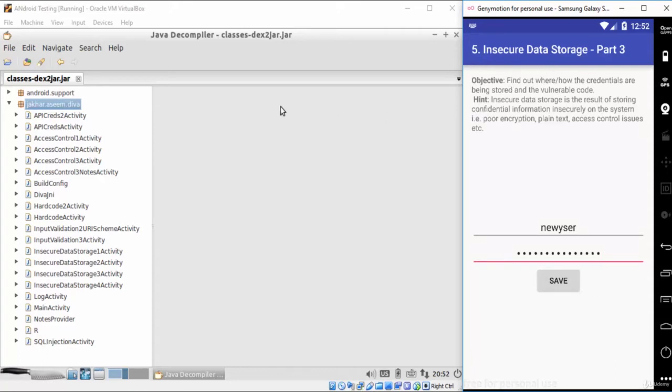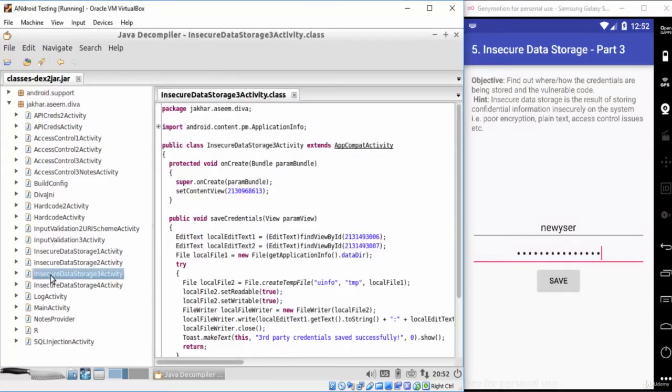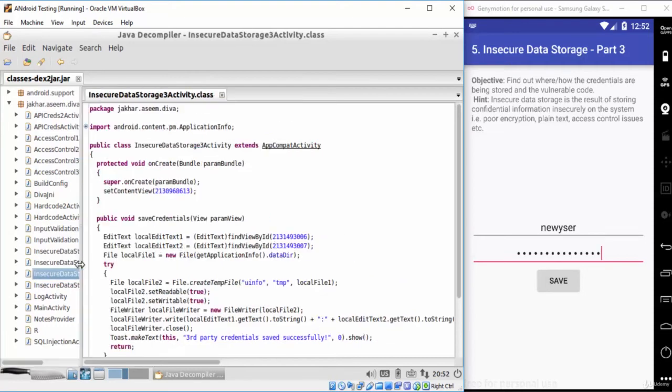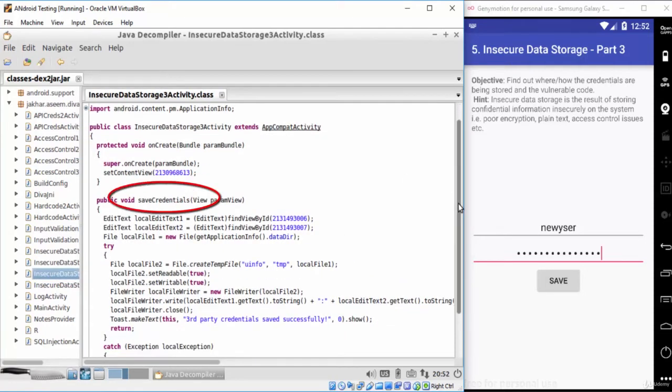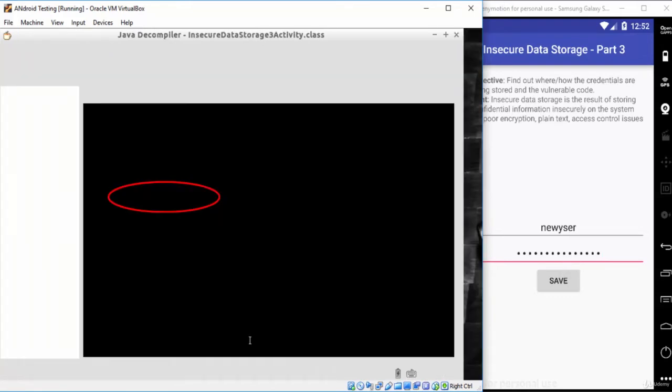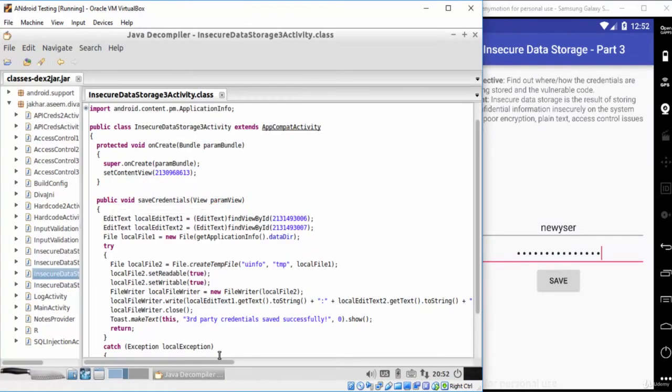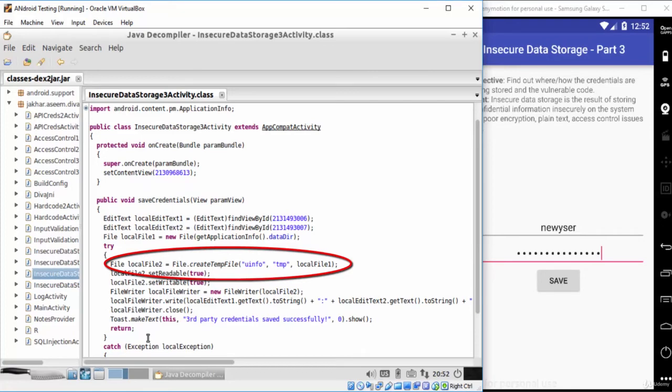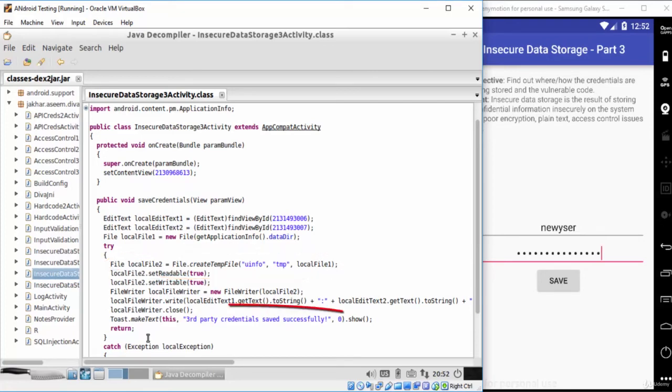Now let's see what is happening behind the scenes by viewing the activity source code. You will see here that there is a function called save credentials that is responsible for saving the username and password we provide. Inside this function, you will find that the developer is creating a temp file called 'unfo' to save the credentials inside it. You will find here also the message that shows after we press the save button.